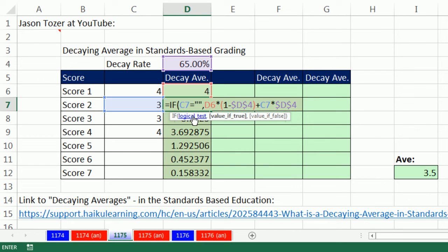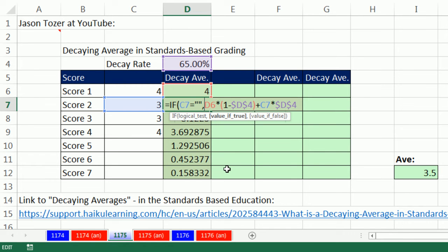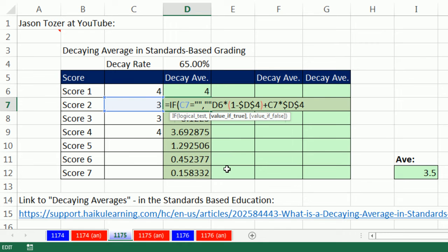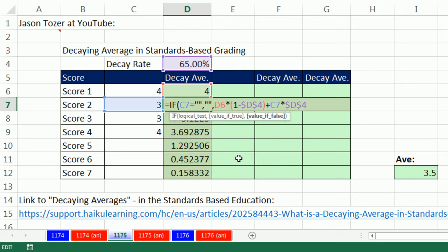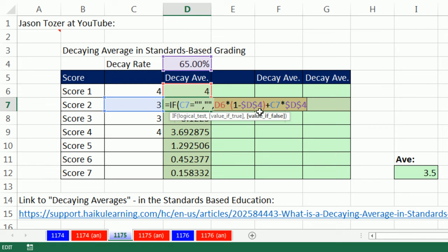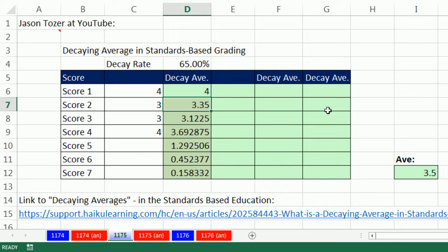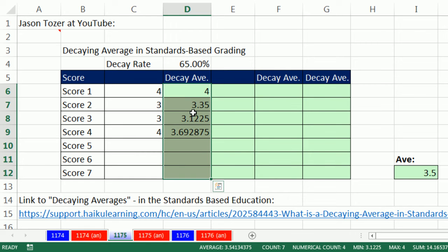That logical test comes out true or false. The value if true, I'm going to click right there. If it's really empty, then I want to put double quote, double quote. Again, that's zero length text string. It will show nothing. That means in this column, when there's nothing one cell to the left, it'll show nothing. An actual zero length text string will be in the cell, though. Comma. Otherwise, the value if false, that means I'm asking the question, is this empty? If it comes out false, which means there's something there, then I'm going to run that whole formula, close parentheses.